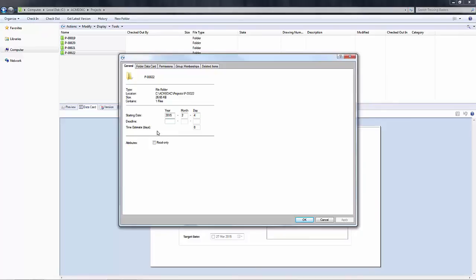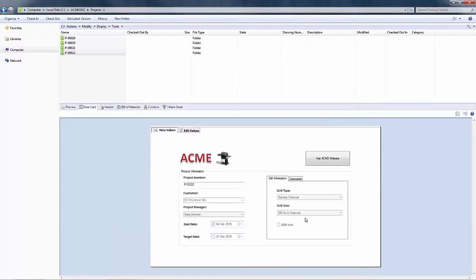Here I can specify the date of the deadline, so I'm just going to do March 31st of 2015. Then I can say apply and okay.